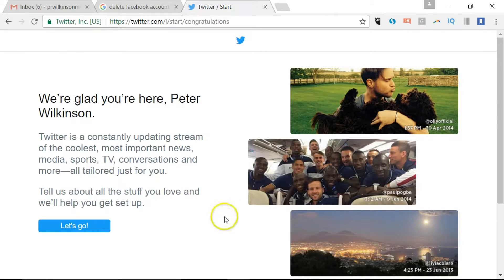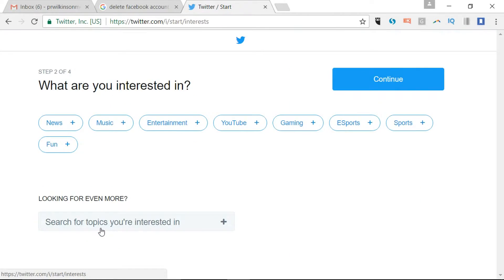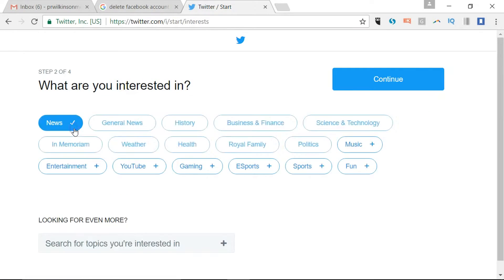So a welcome page, let's just click let's go. And it steps you through some topics you may be interested in following. I suppose it's looking at what information you want to consume. I would just pick one of these categories, so let's say news, and then click continue.